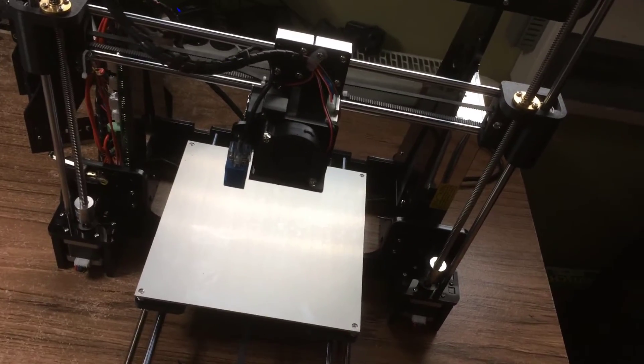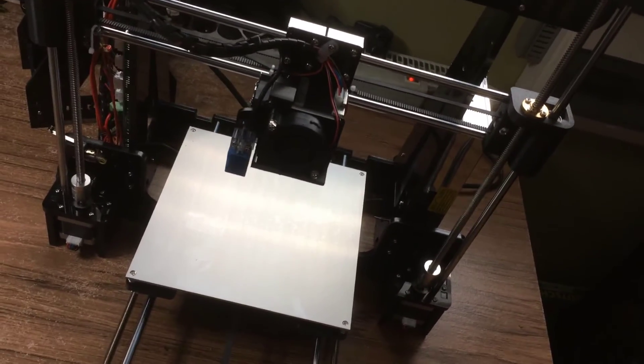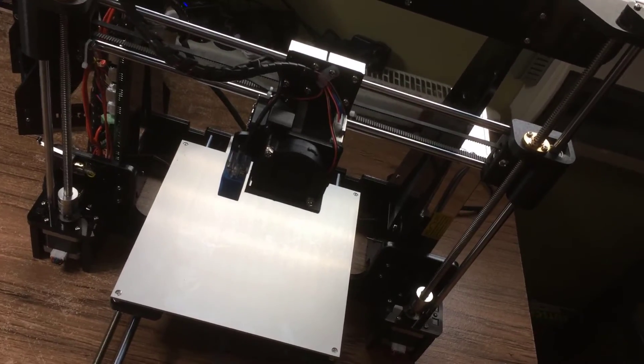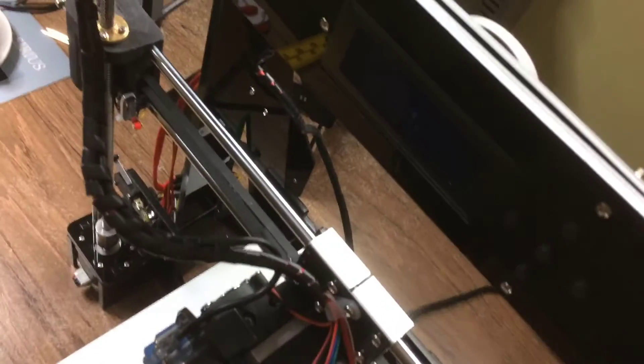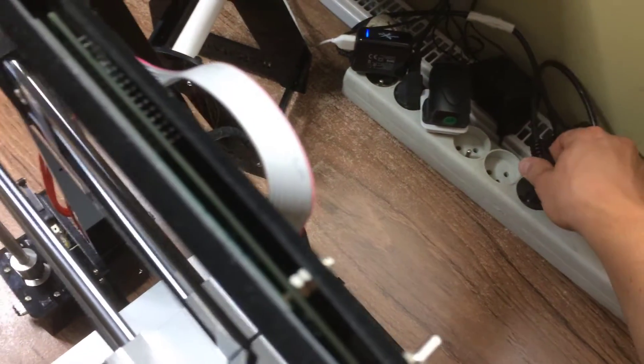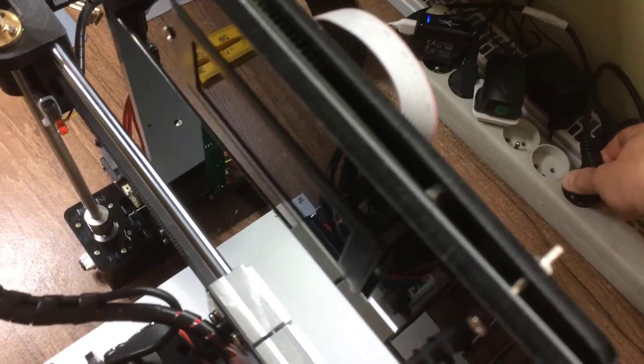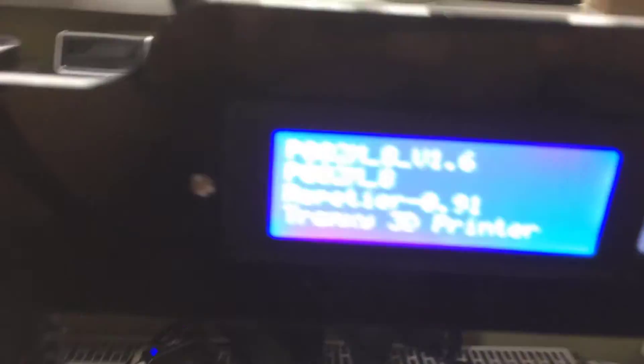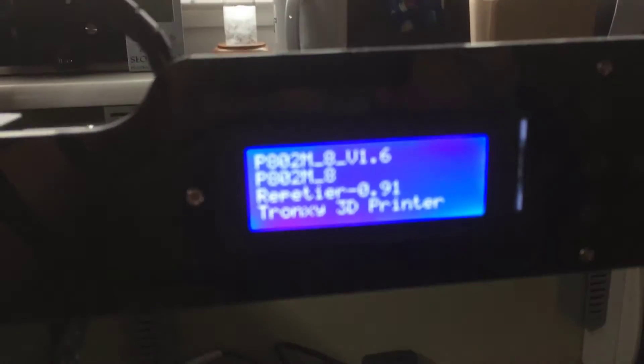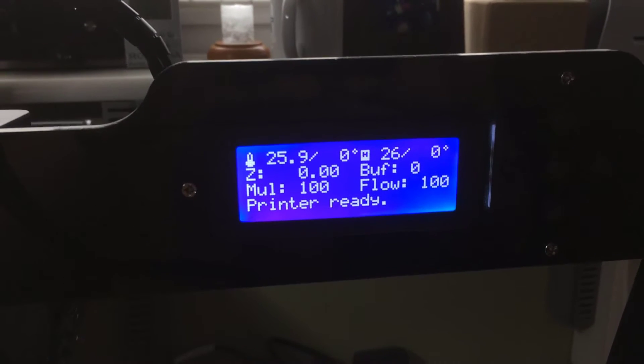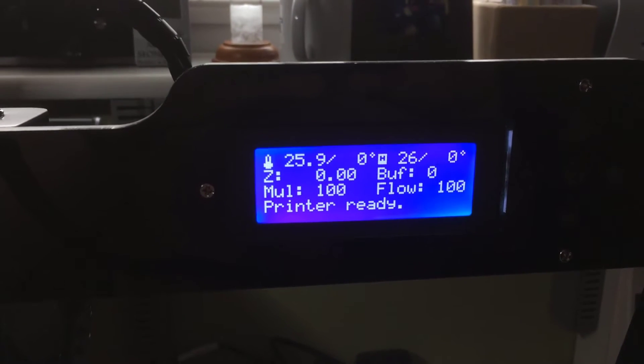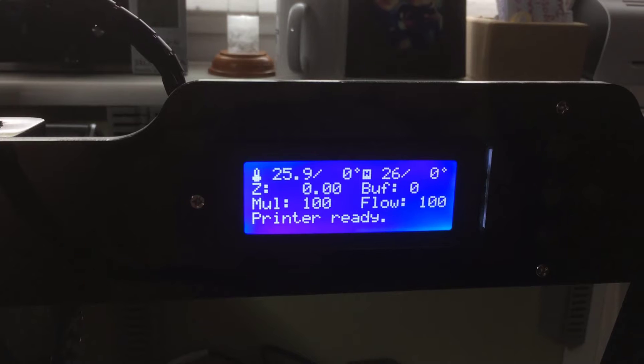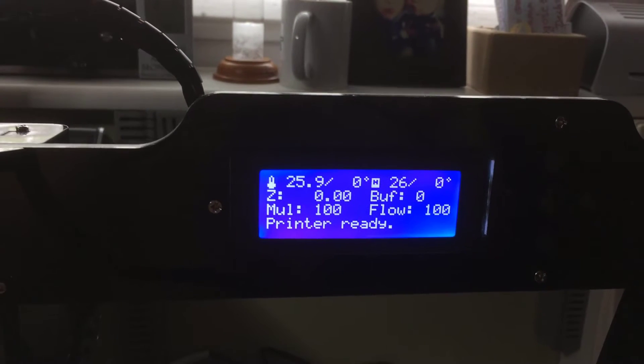So after the initial leveling, I think there is a time for first power up, so let's try to see that. Okay, display says printer ready, you can see ambient temperature.